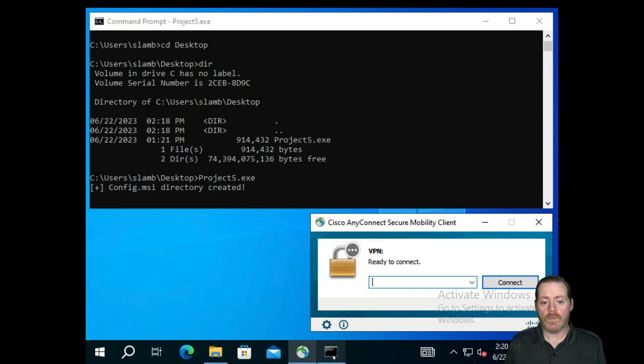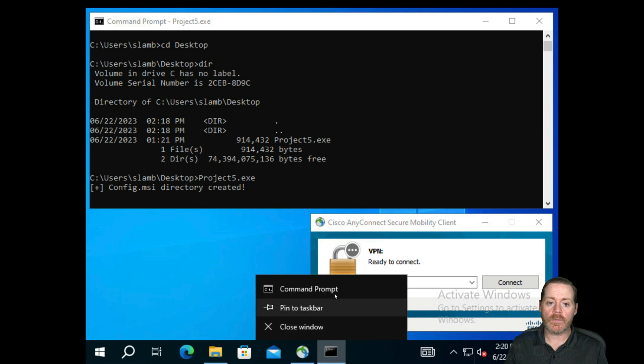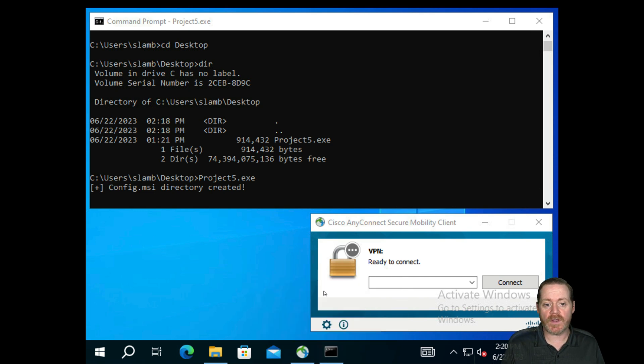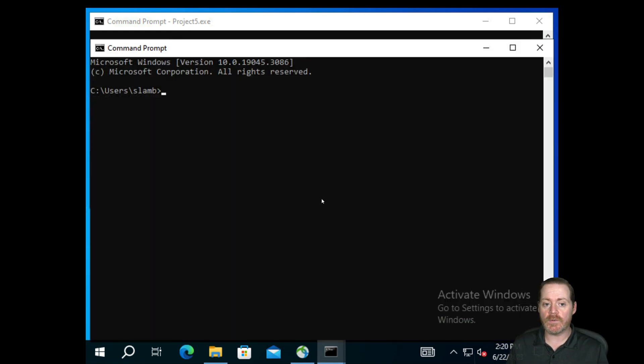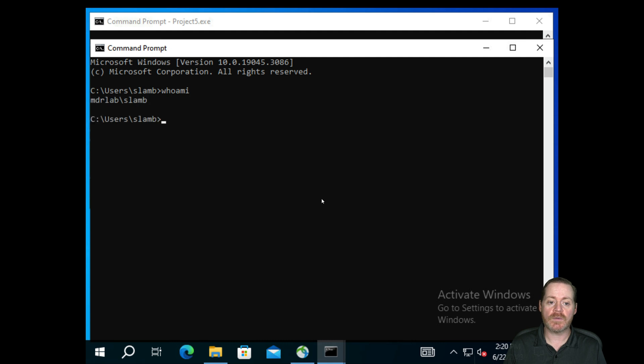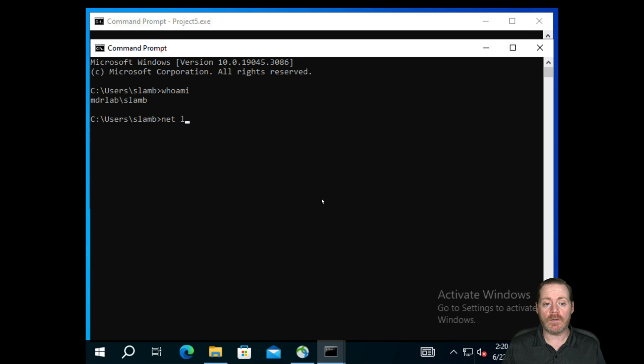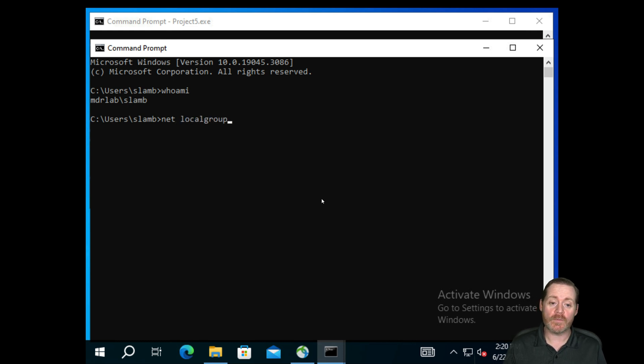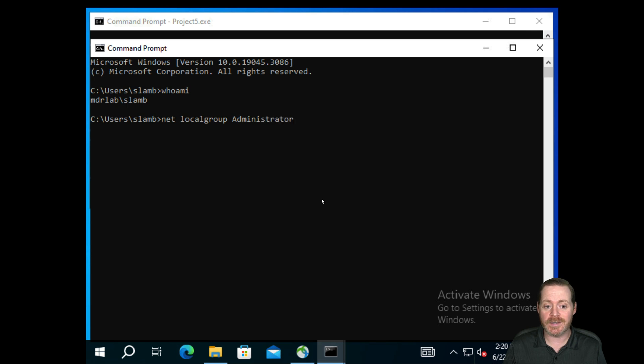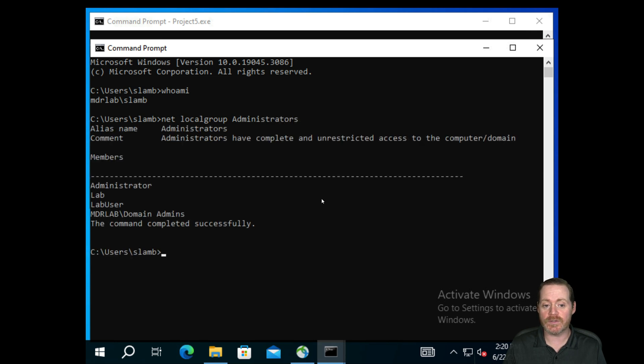So we have our command prompt here and we are running project5.exe. But first, let's run whoami. And we can see we are sacrificial land. We're going to run net localgroup now to determine what our group memberships are. Right now, we are not in the local administrators group, as you can see.